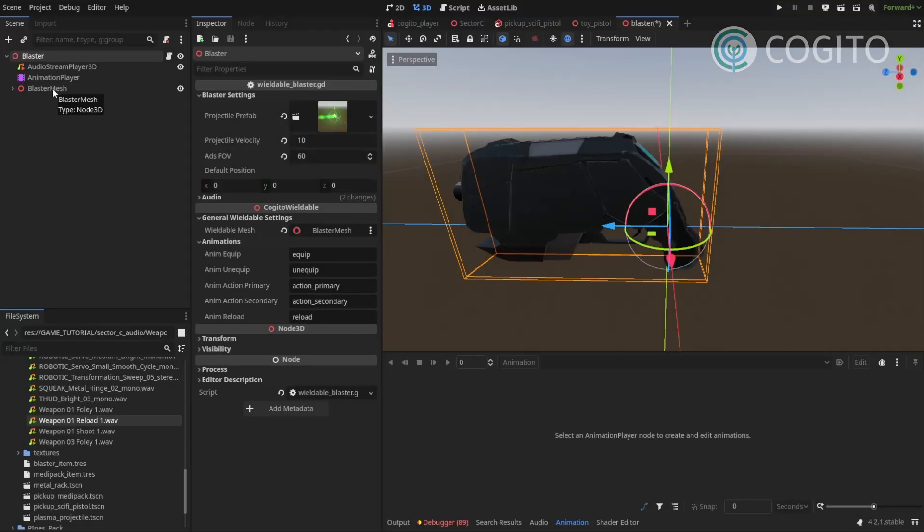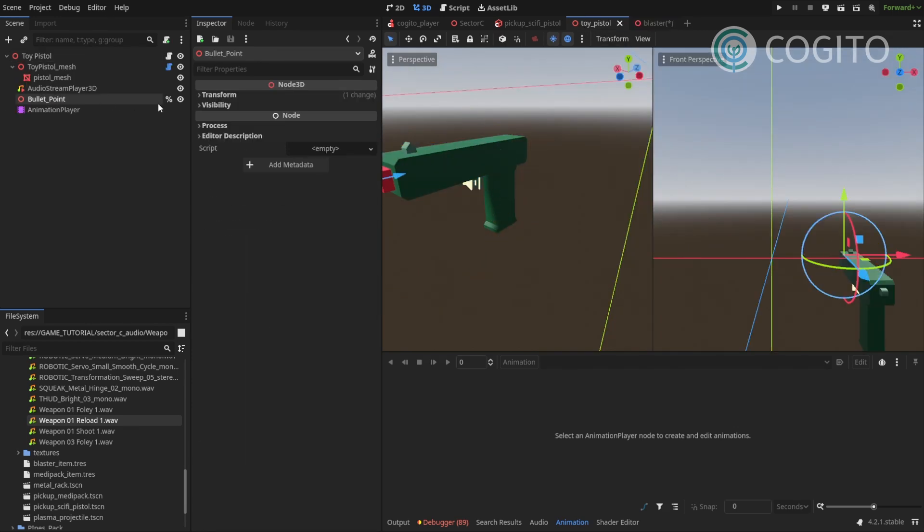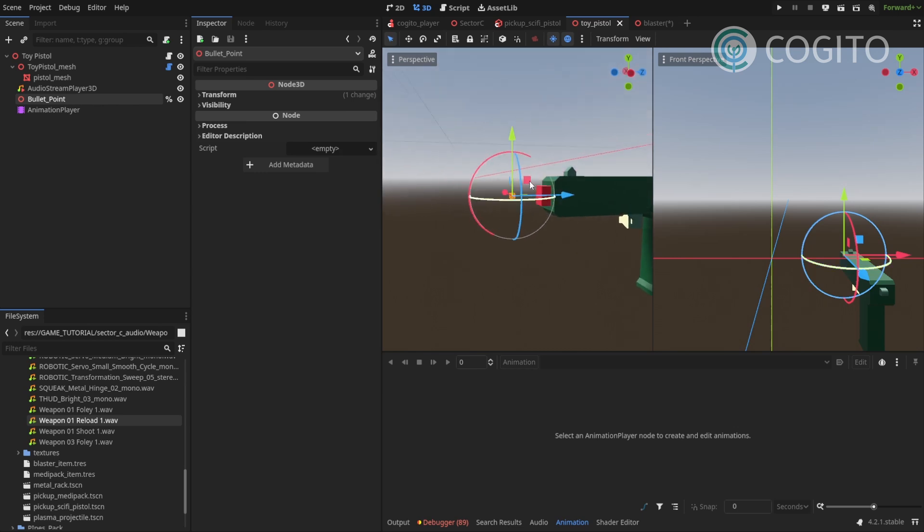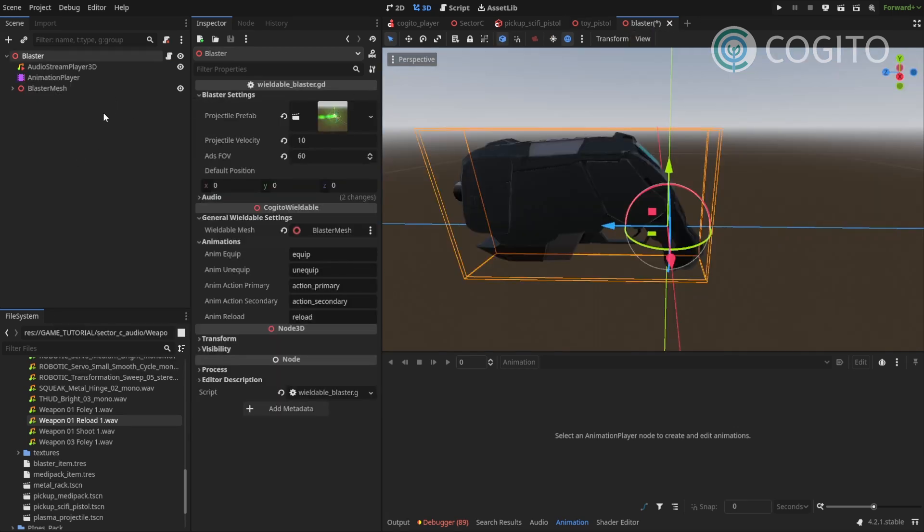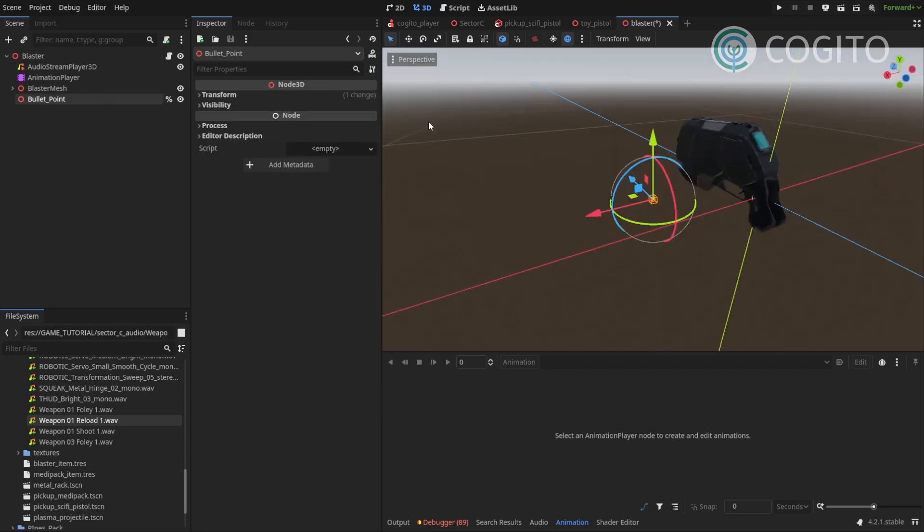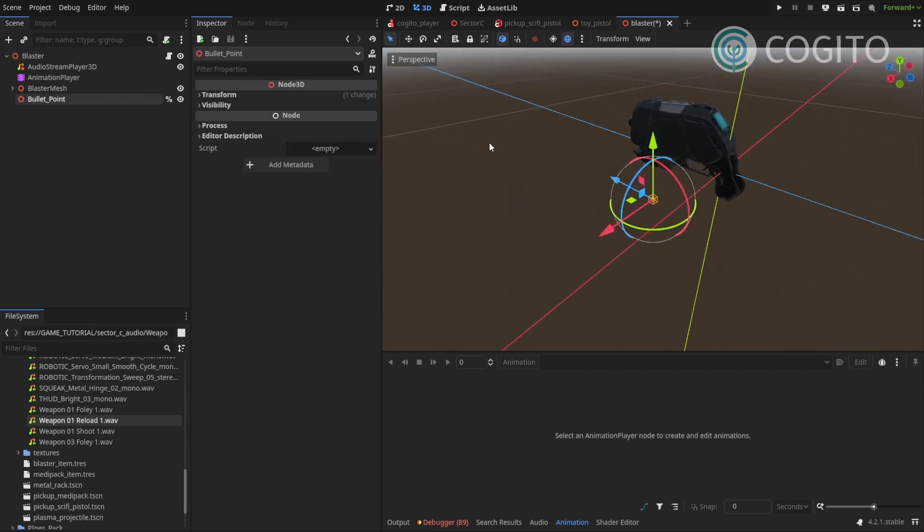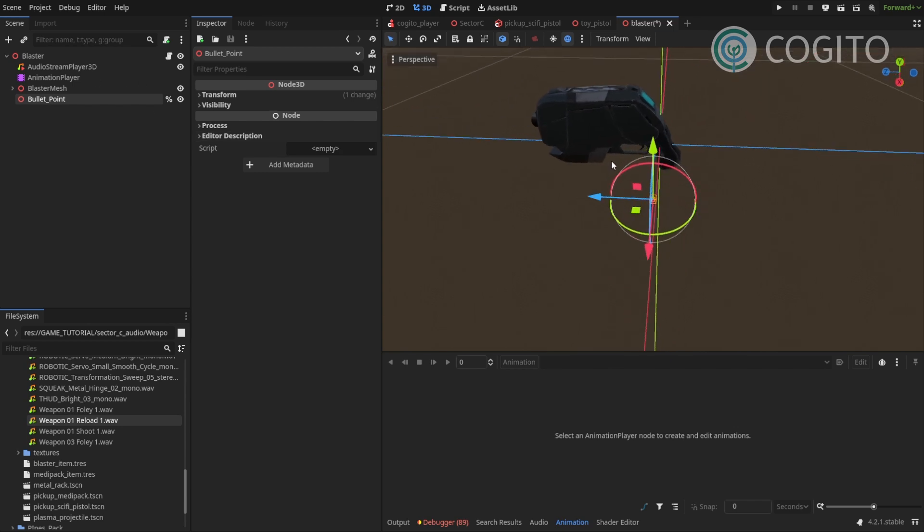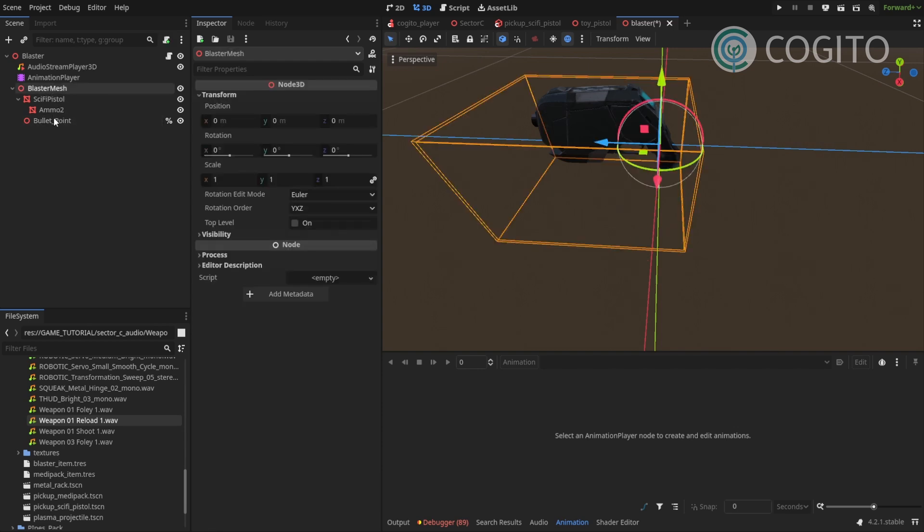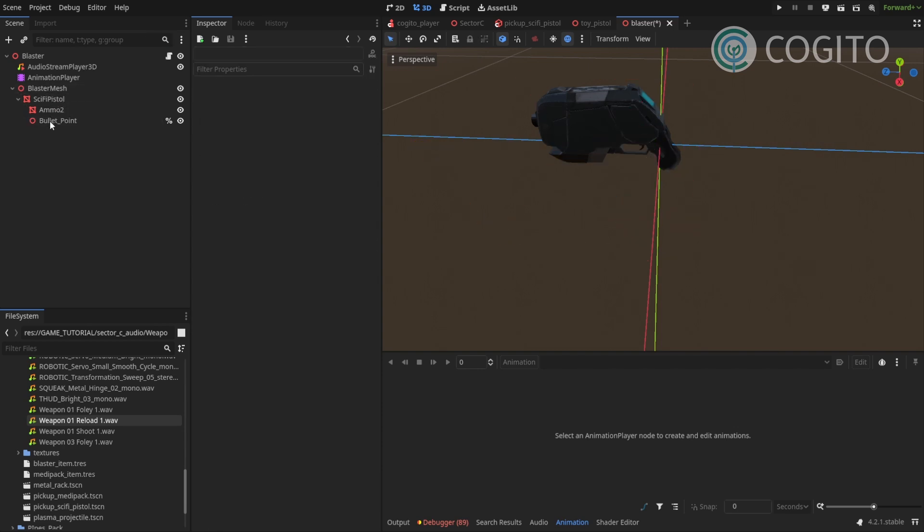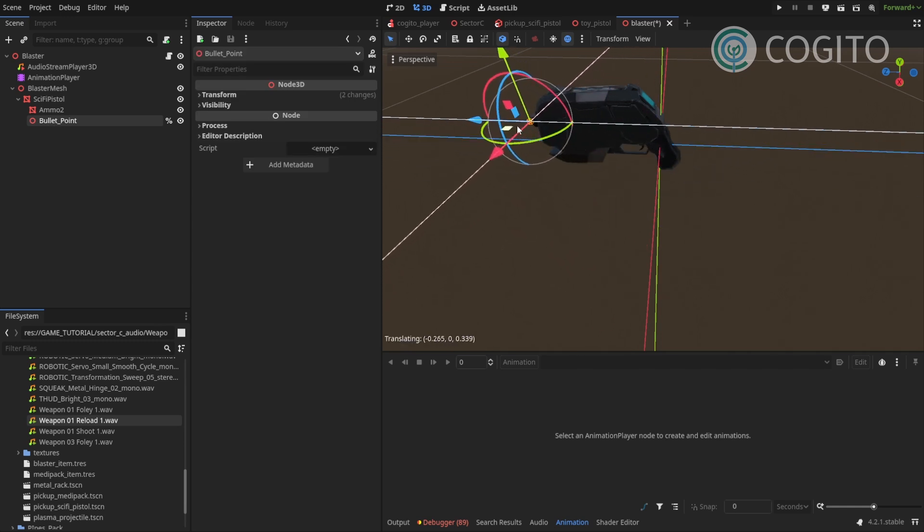Another thing we need is what's called the bullet point. If we go back to our toy pistol, you can see it has this node here called bullet point. And this is a unique node. And from the position you might be able to guess what it's used for. So I'm gonna copy this and paste this here. So the bullet point is being used to define where our projectiles are being spawned.